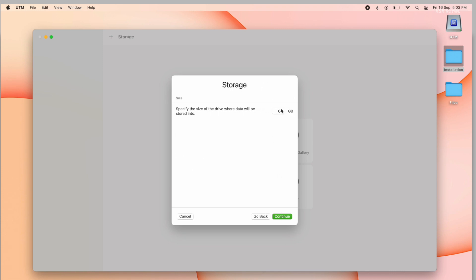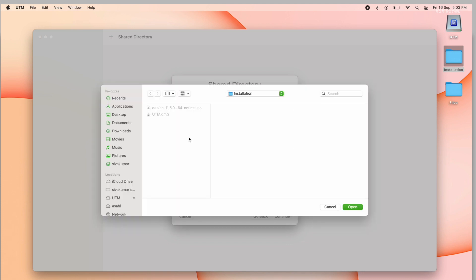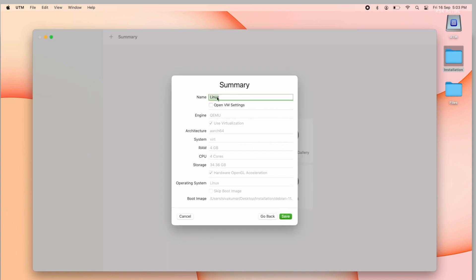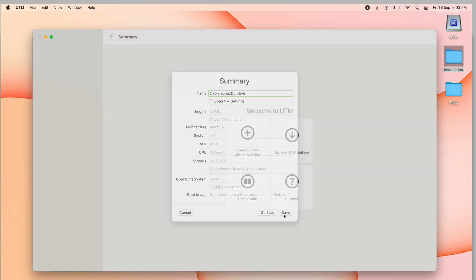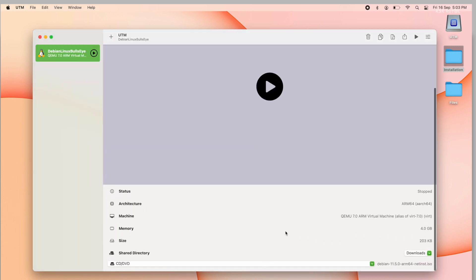Now allocate the storage space for the Debian virtual machine and make sure it's not less than 25GB. Now under the shared directory, you can allow any macOS folders to be accessed inside Debian Linux via HTTP web server. For now, I'm going to allow the downloads folder. Then name the virtual machine and click on save. That's it. Now we are done creating a virtual machine for Debian Linux.